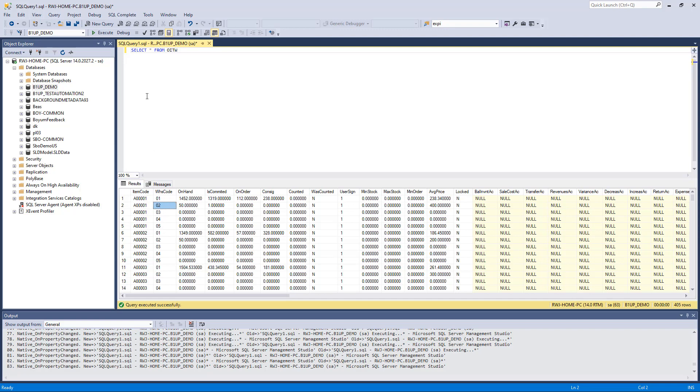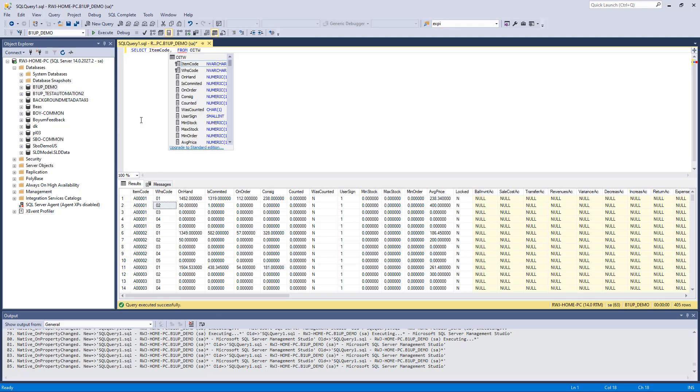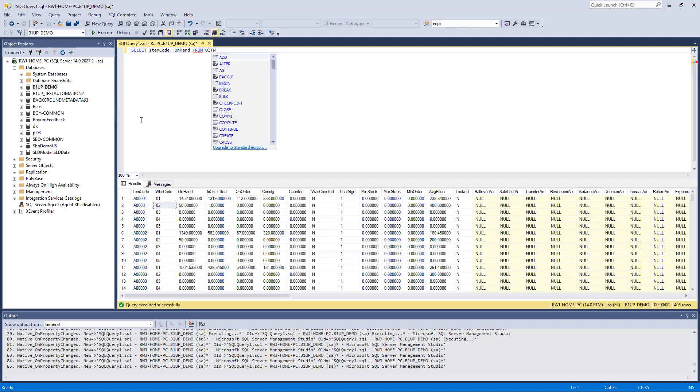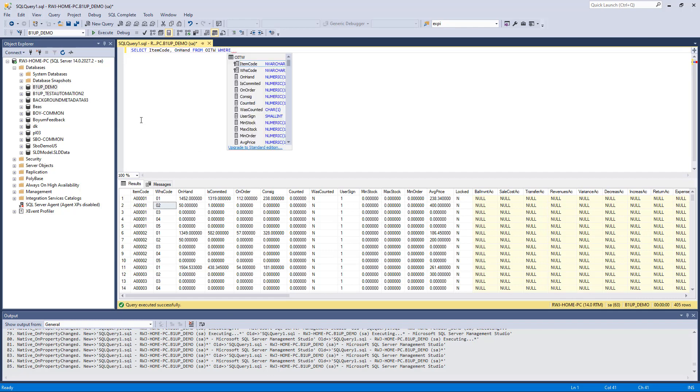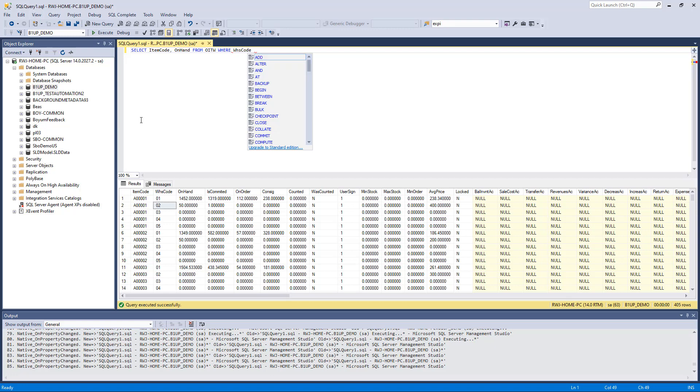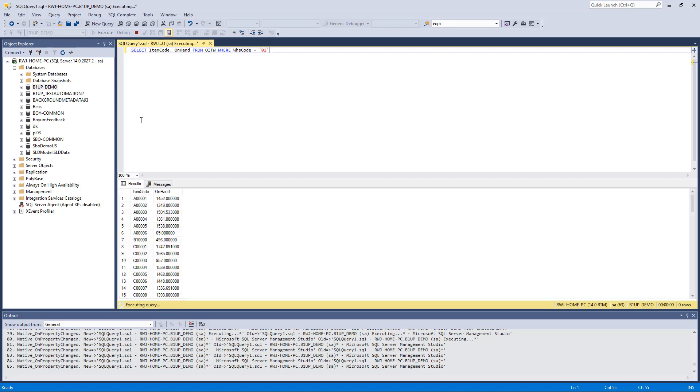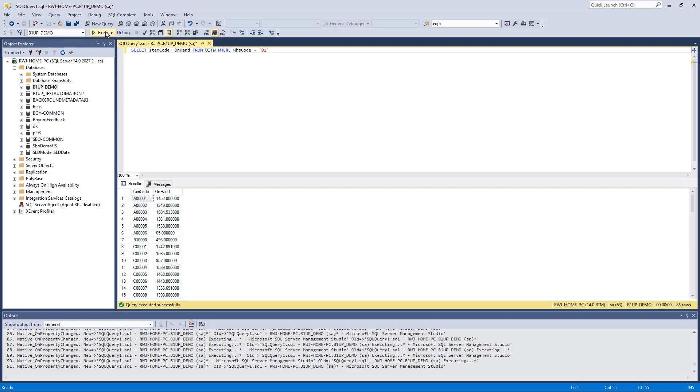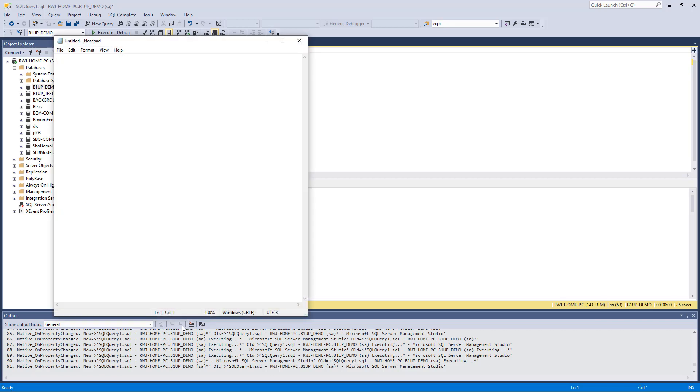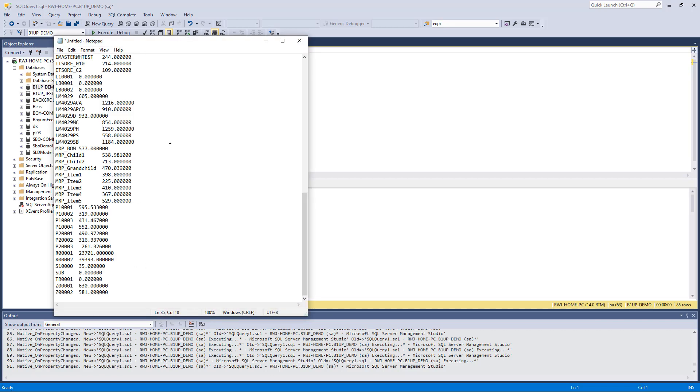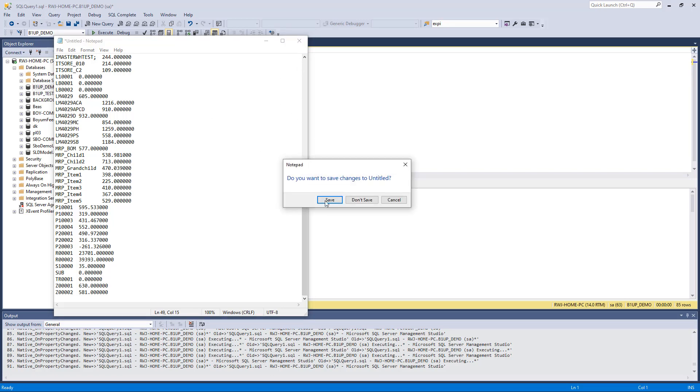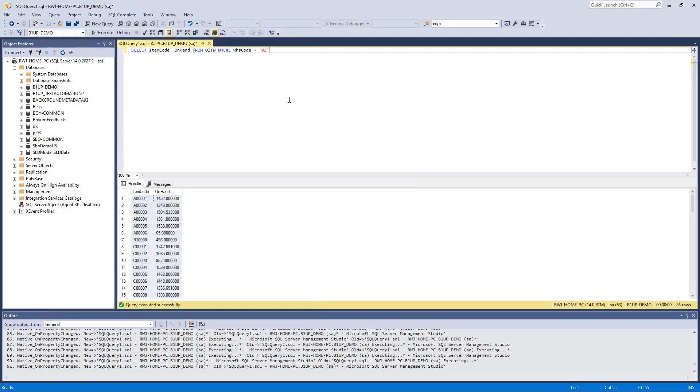I guess our SQL should be something like we need to have the item code out and we need to have the on hand and then we should have a where condition on the warehouse code equals, for example, 01. So that would give us what we essentially want. If we did it in the raw way, we could take that, go to a notepad and put it in and then send it out. We probably want to have it semicolon separated or we could make an XML file.